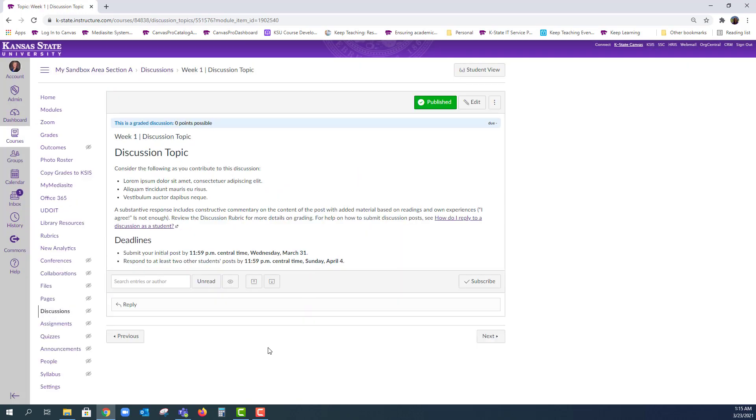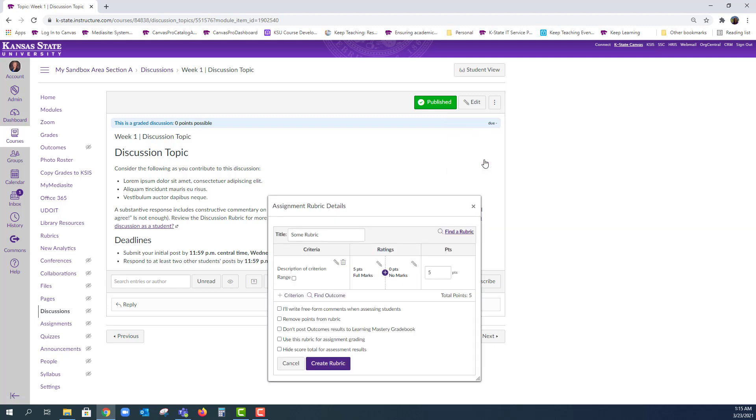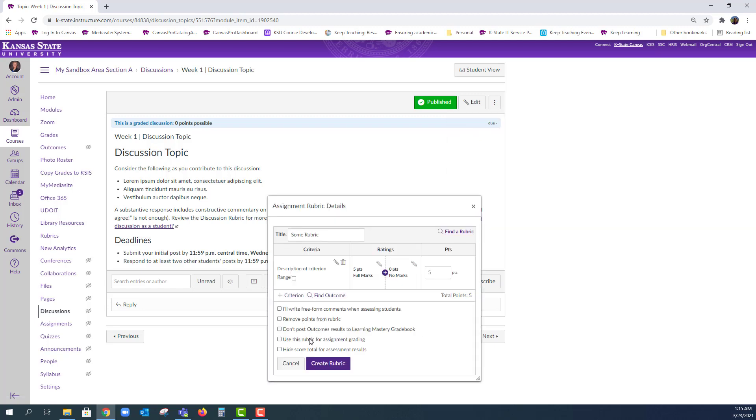Adding a rubric to a discussion is just slightly different. Rather than finding the Rubric button at the bottom, you will need to use the three vertical dots in the upper right. Here we will find the option to add a rubric. From there, the process is the same.